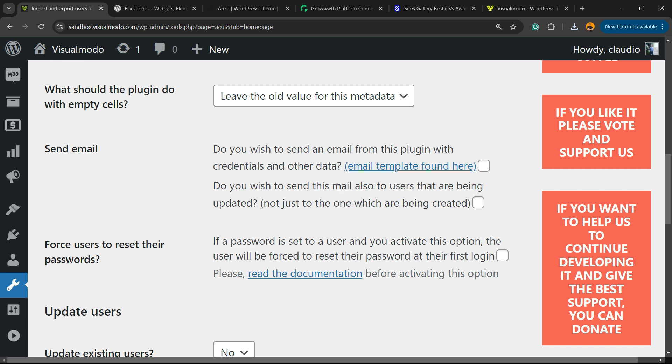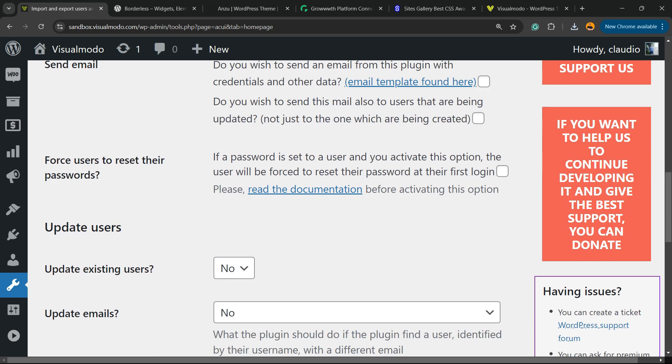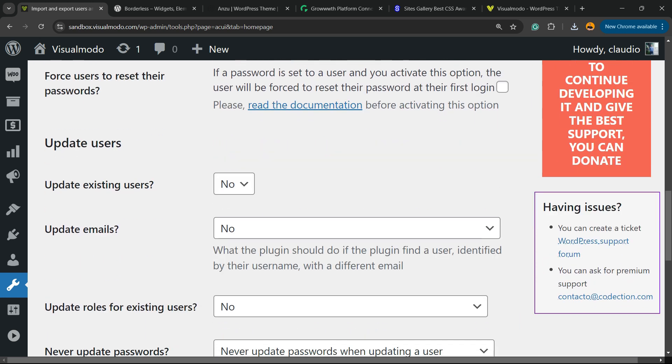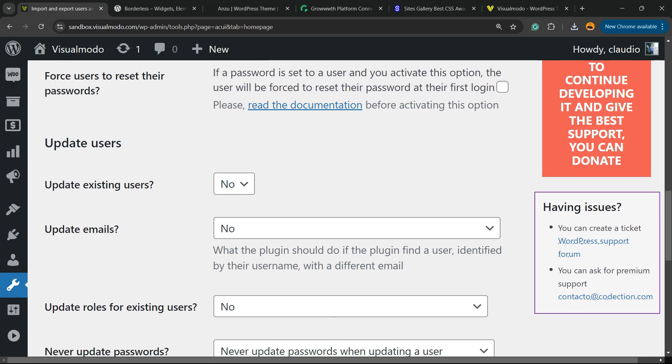You can send email if you want, and you can force users to reset their password if you want.